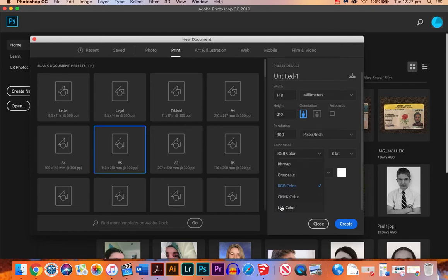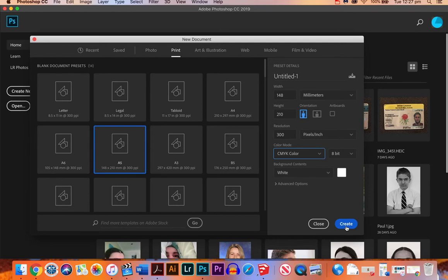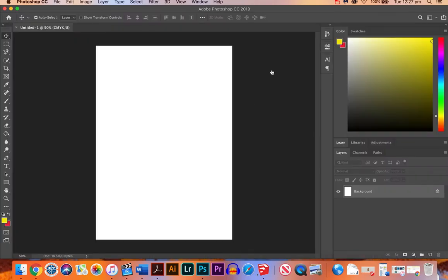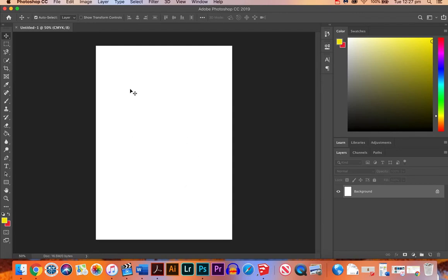Because we're printing this, we want it to be CMYK, which means there's more colors when we print it. So let's hit create and we've got our blank area, which is called a stage, and we've got it ready to work on.